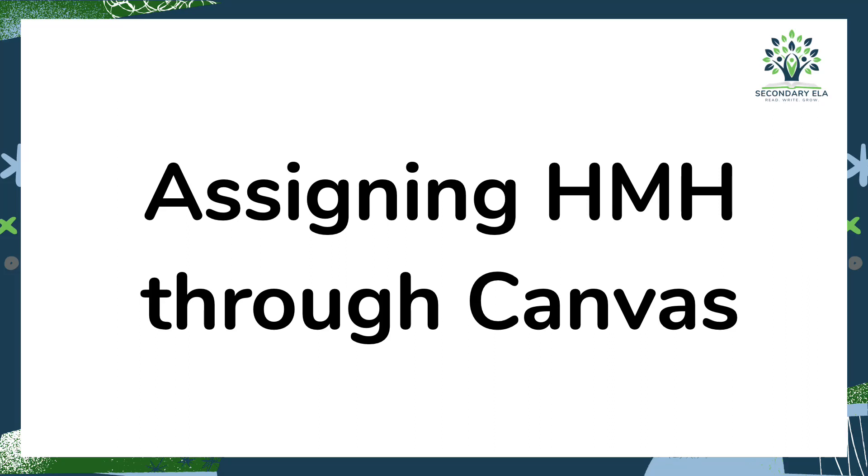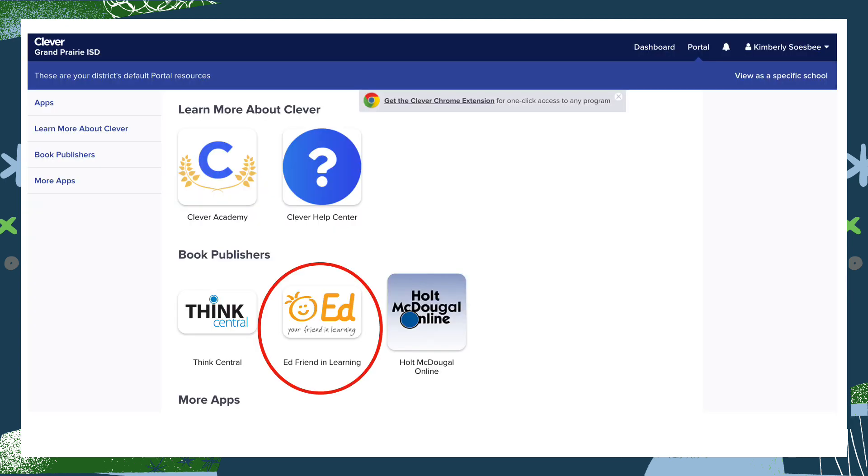Hello high school teachers. In this video I'm going to show you how to assign HMH textbook assignments through Canvas. Before I show you how to assign HMH product directly through Canvas, I want to remind you how we do it through Clever.